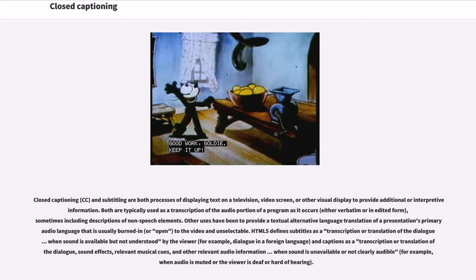Closed captioning and subtitling are both processes of displaying text on a television, video screen, or other visual display to provide additional or interpretive information. Both are typically used as a transcription of the audio portion of a program as it occurs, sometimes including descriptions of non-speech elements. Other uses have been to provide a textual alternative language translation of a presentation's primary audio language, that is usually burned into the video and unselectable.